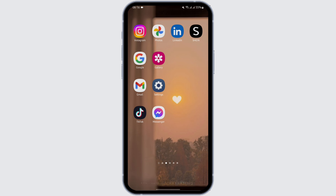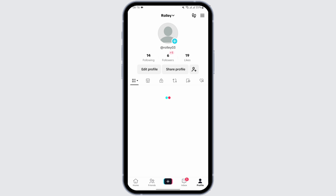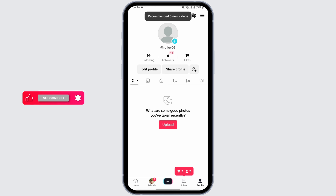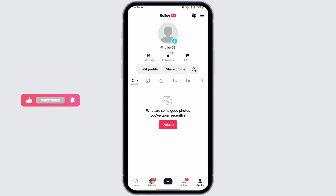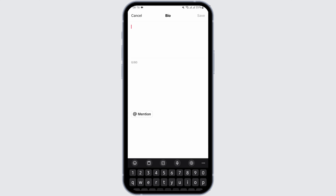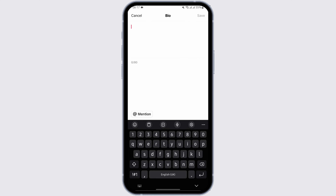Head over to your TikTok app and make sure that you are logged into your TikTok account. Then go onto your profile on the bottom right. In order to remove any link from your bio, just tap on Edit Profile, and here you tap on Bio.